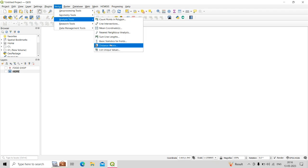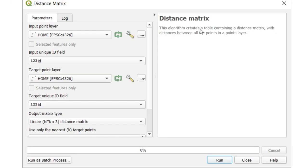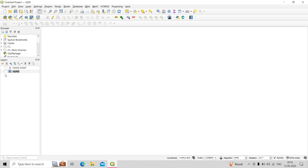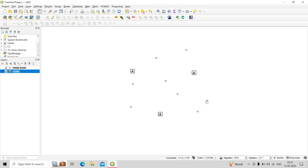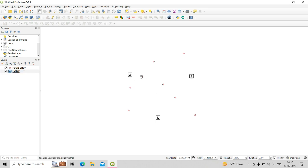So what does the Distance Matrix tool do? This algorithm creates a table containing a distance matrix with distances between all the points in a point layer. Here we have two point shapefiles — one has home locations and the other has different food shop locations. Using the Distance Matrix tool, we can find the aerial distance from each home location to each food shop location.